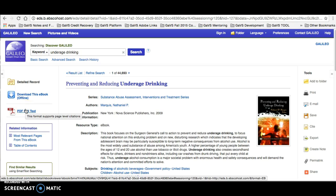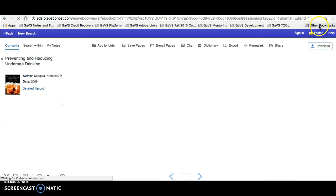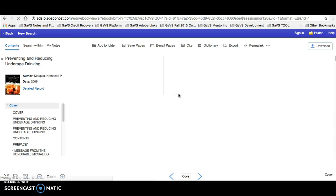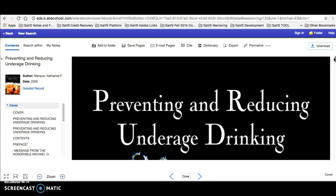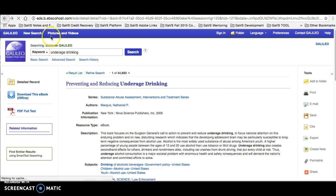We can read through the PDF full text over here. This will give us the full text article. As we read through, let's say that we find evidence we want to use in our essay.